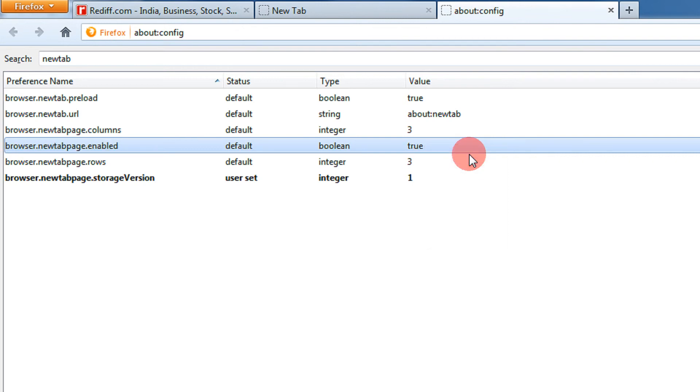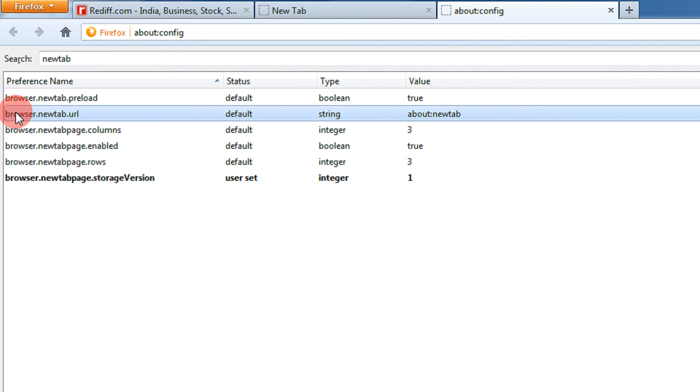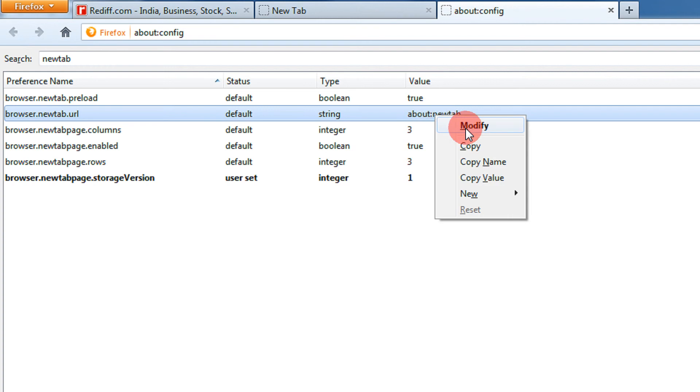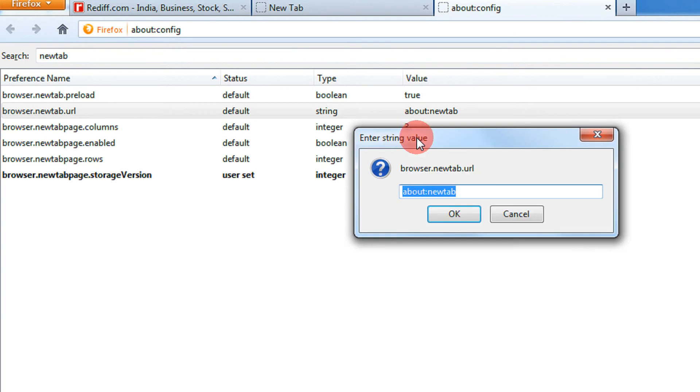Now your new tab page is enabled, but the new tab URL is the setting found here: browser.newtab.url. The value is about:newtab. Right-click on about:newtab, click on modify, and let's say I want it to go to www.google.com. You can enter any website that you wish to enter.